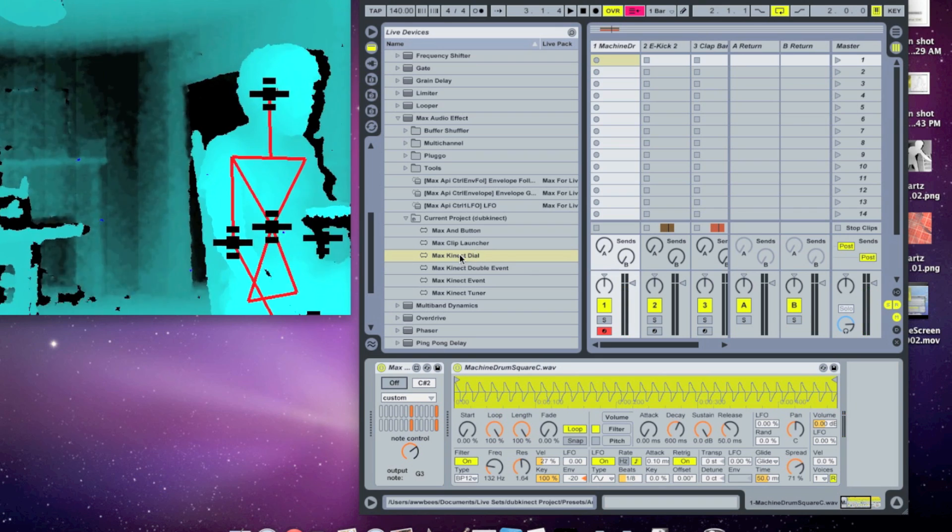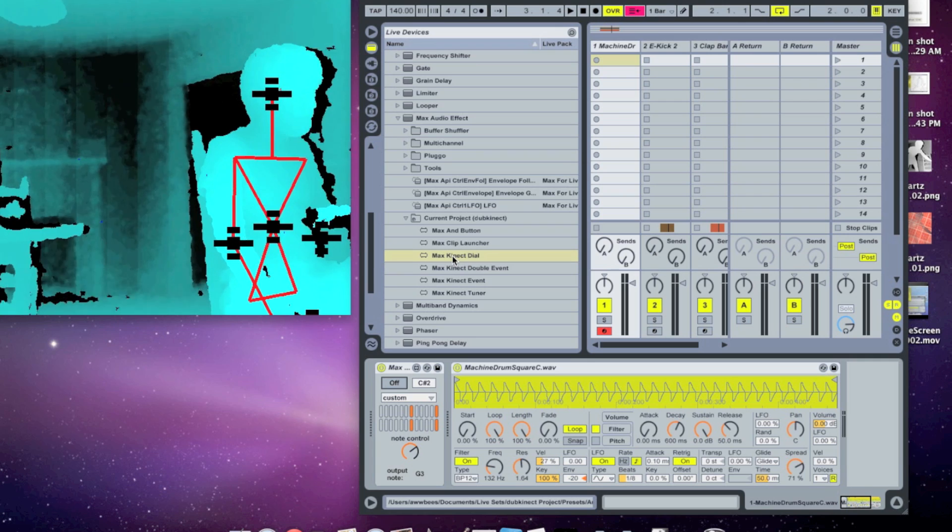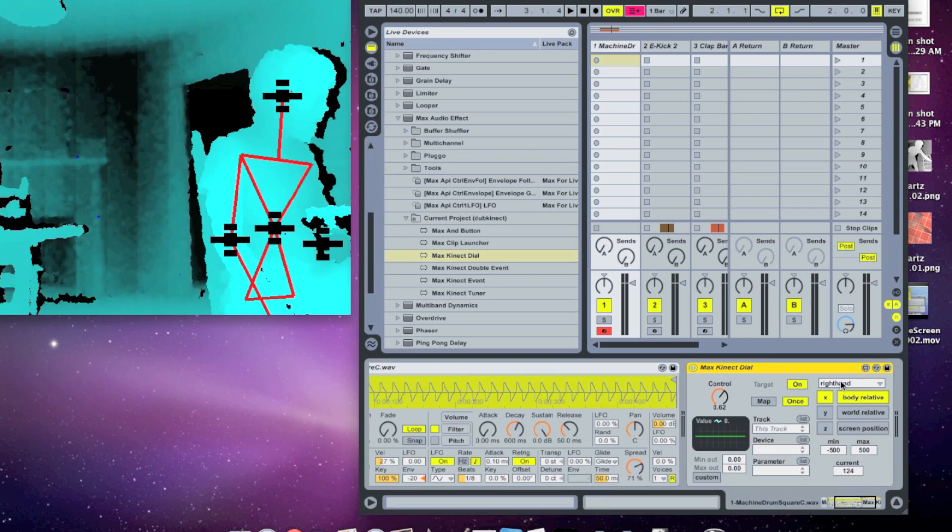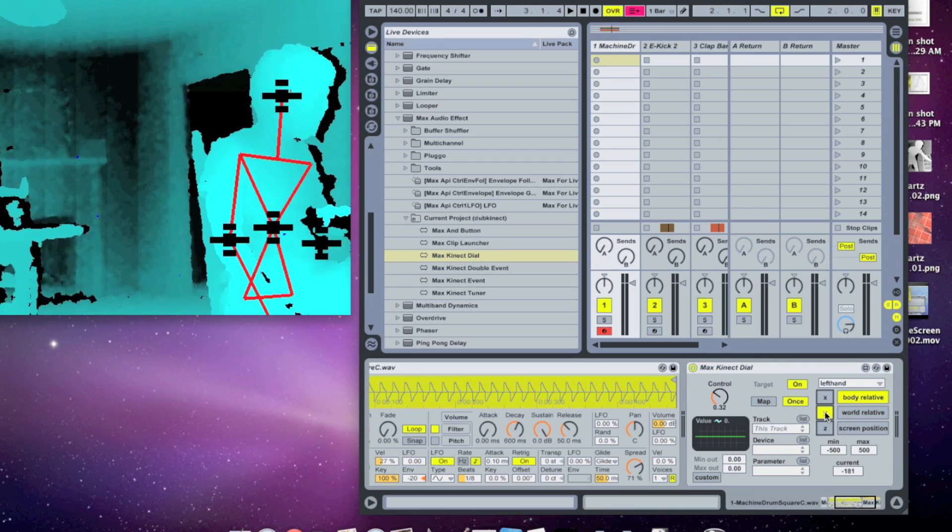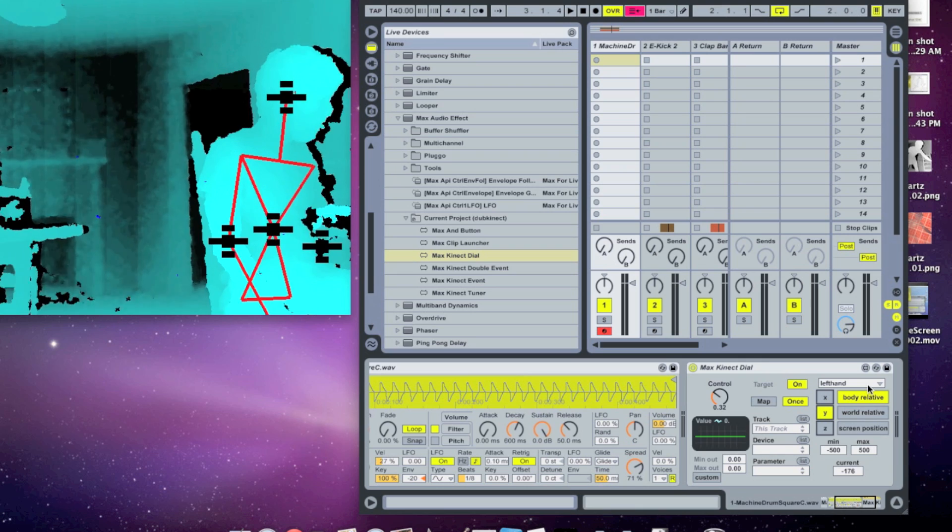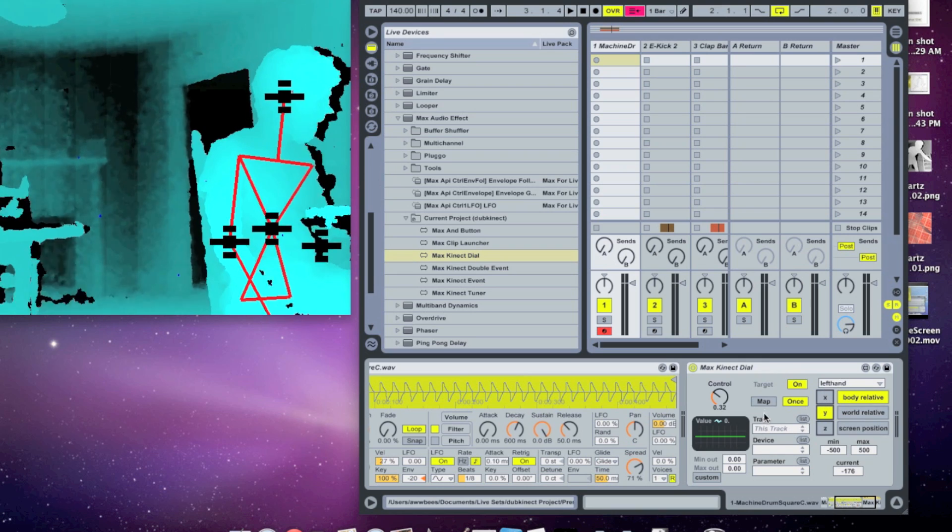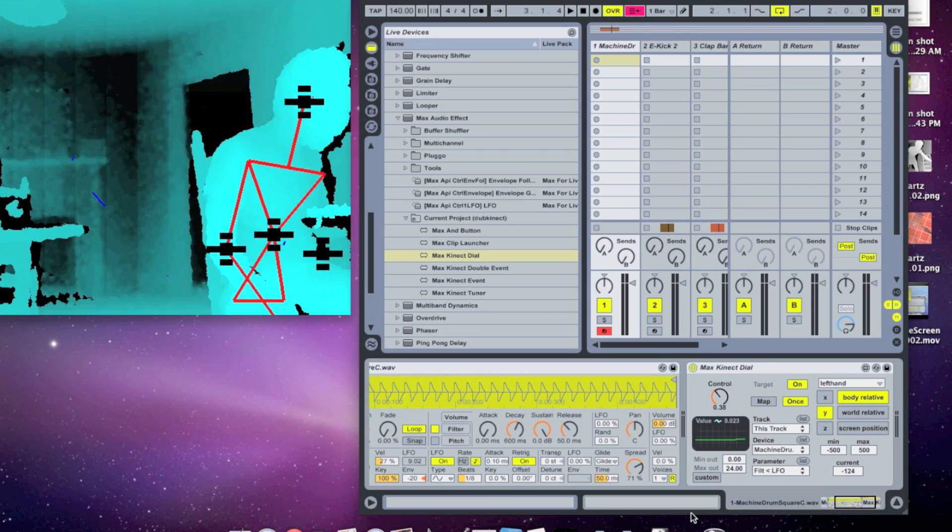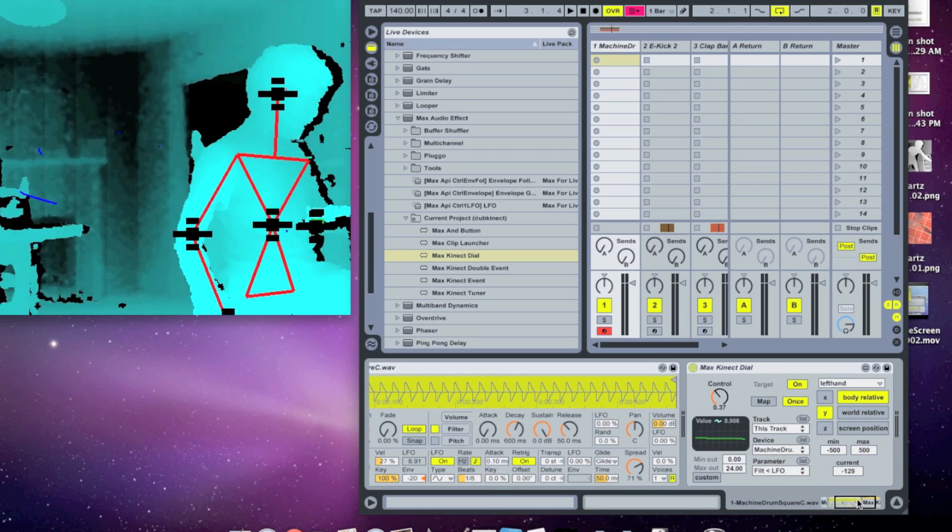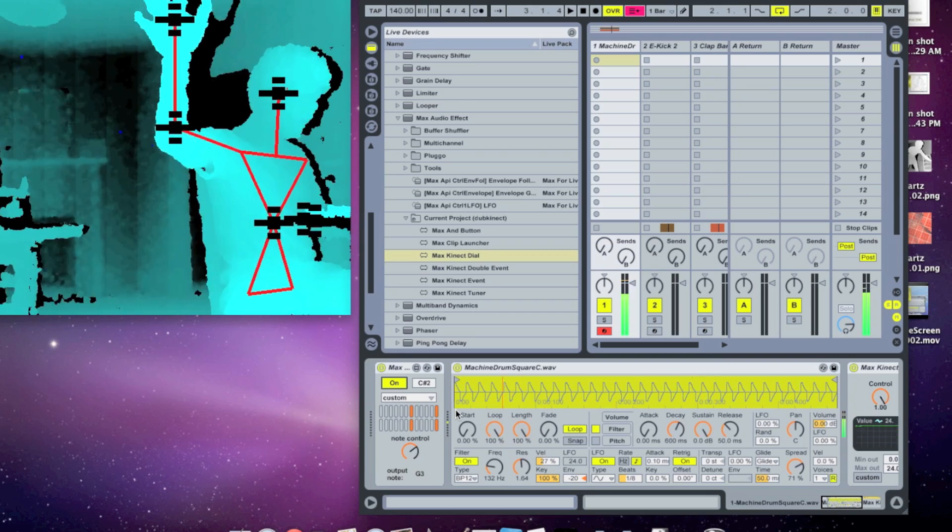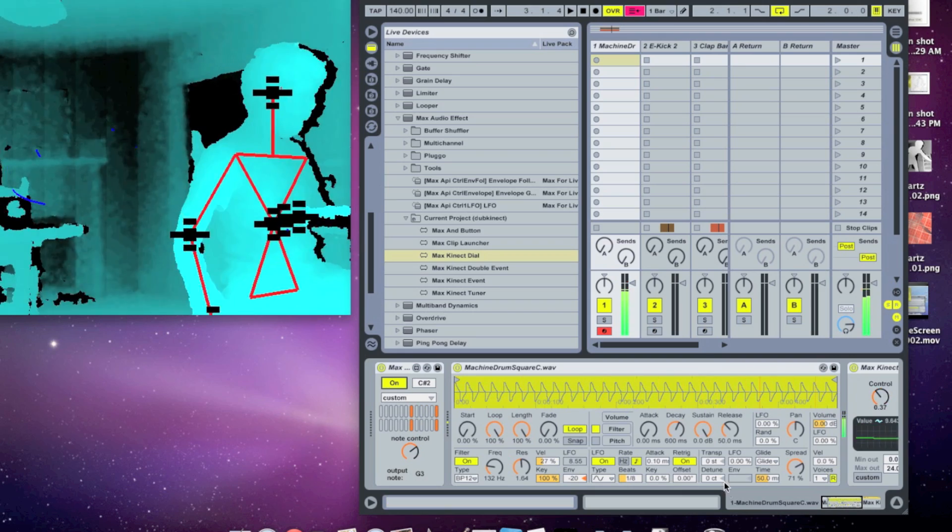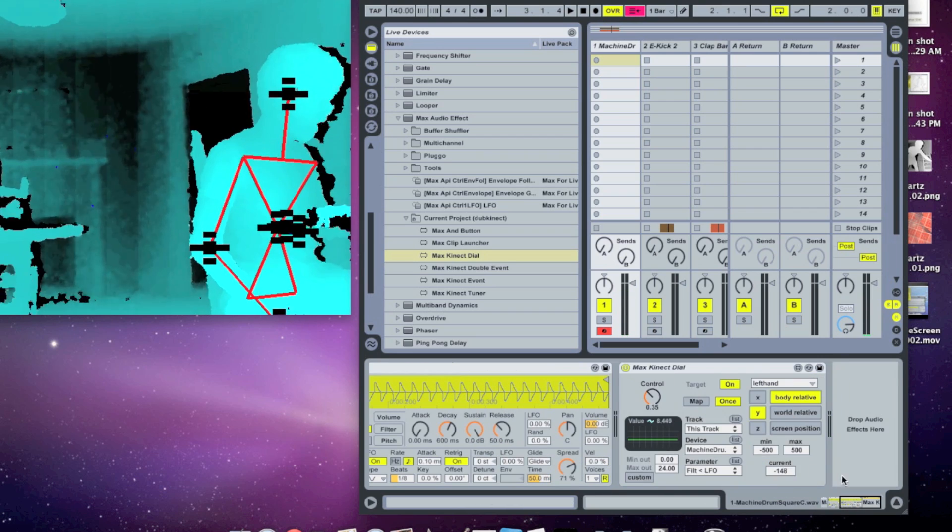So the first patch I'll show you is the Max Connect dial, which I showed in the other video. So let's drop one of those in, and let's have the left hand's Y position control the LFO amount. So we set that to be the left hand's Y, and then we'll map it to the LFO amount here. I can see our hand is controlling that dial, and we're controlling the LFO amount there.